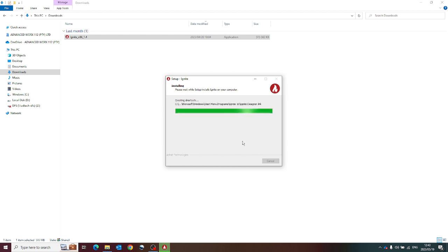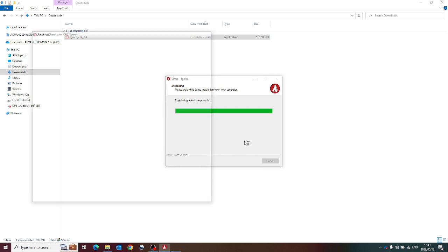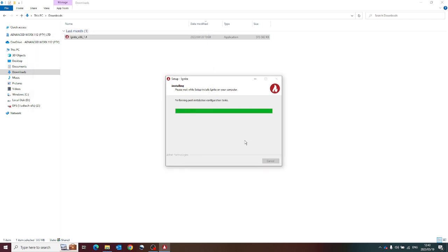Alright, I'm back with you, nearing the end of the installation setup. One more loading bar.